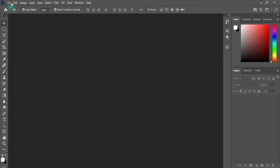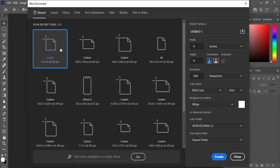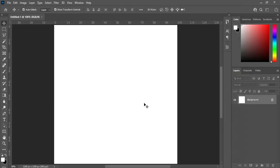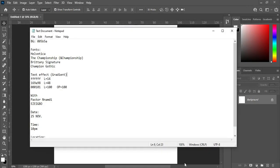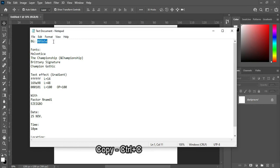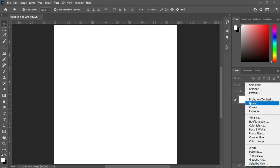Go to your File, select New, then I'm going to use four by four inches. Leave your resolution at 300, then click on Create. Now I'm going to copy my background — Ctrl+C to copy — then go to your solid color.